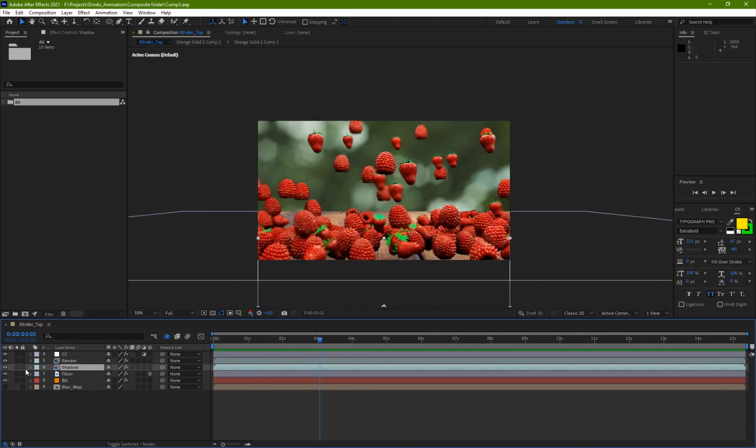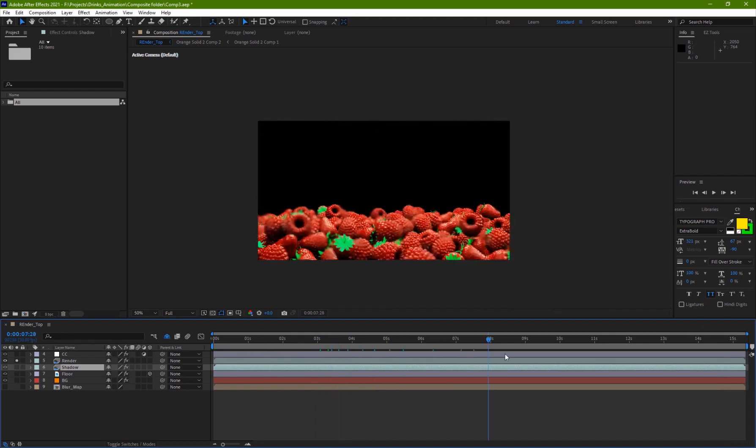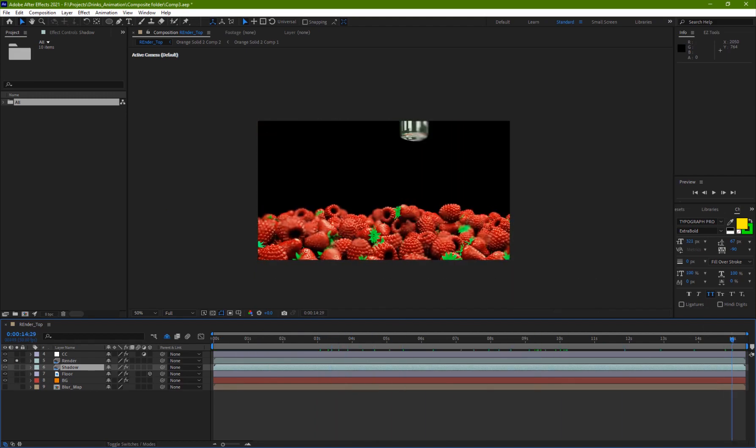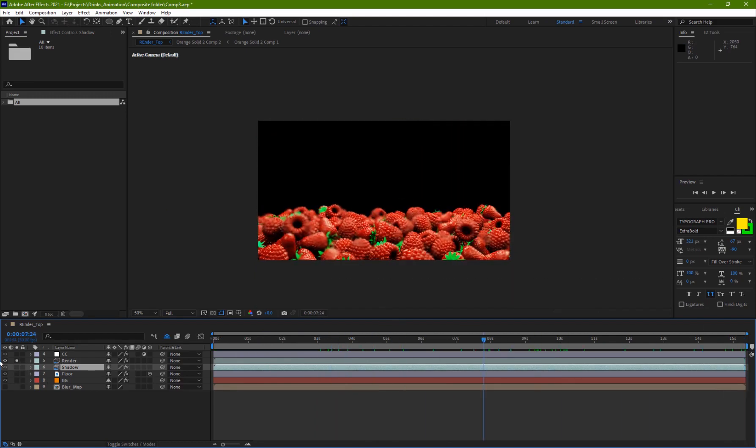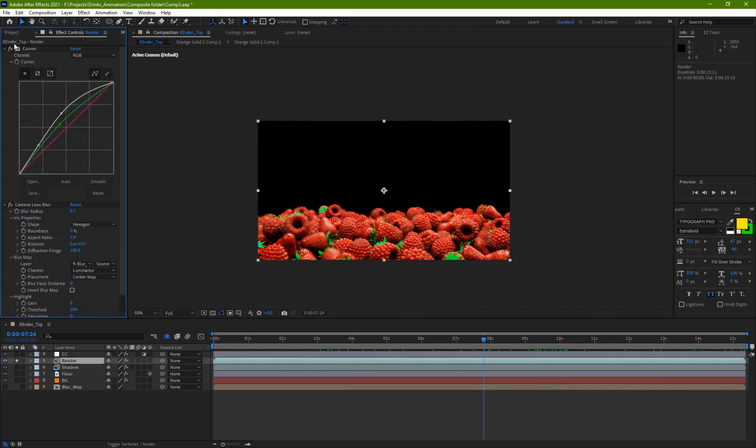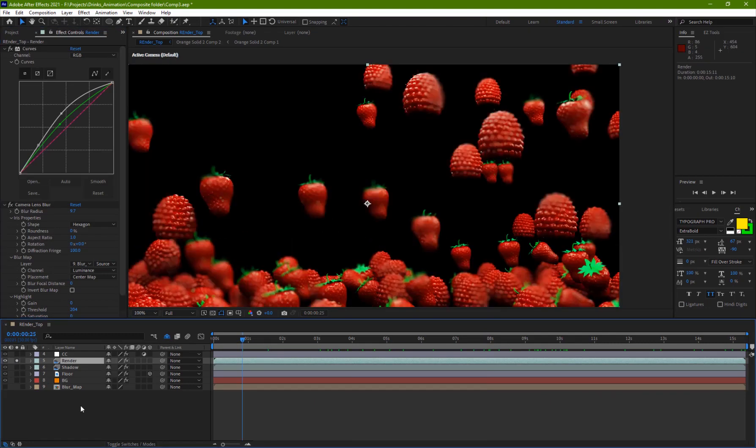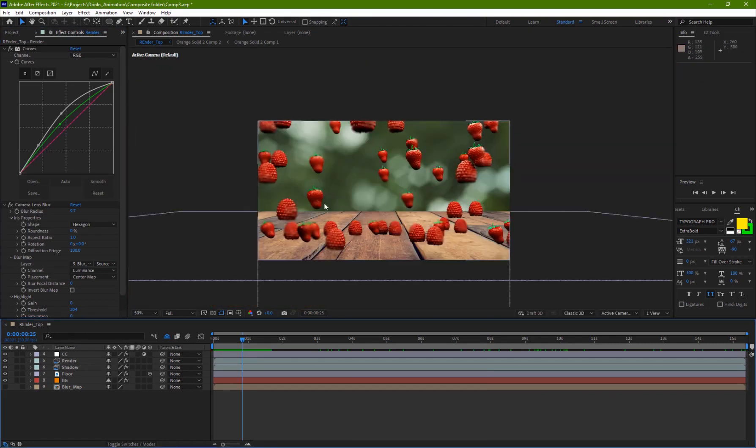The raw render is something like this, and the background and everything, the depth of field and everything is composited in After Effects, which I'll show you guys later. But for now this is what I'm going to be creating.